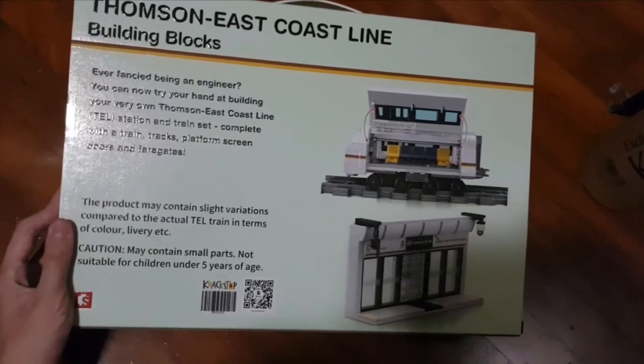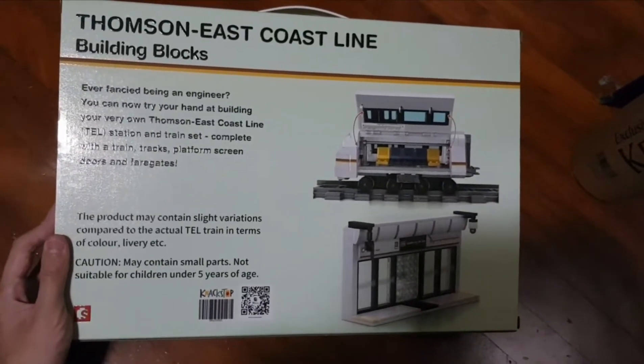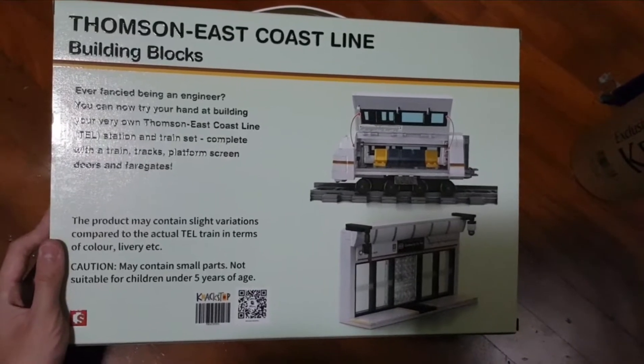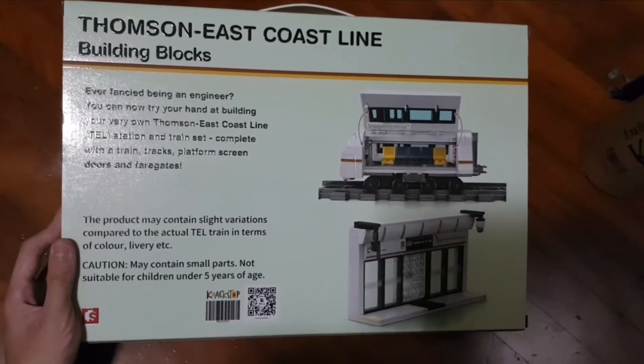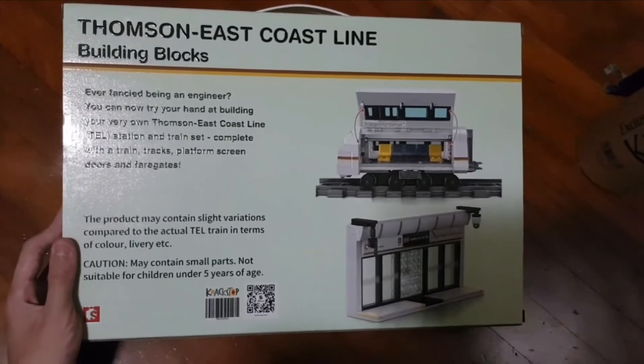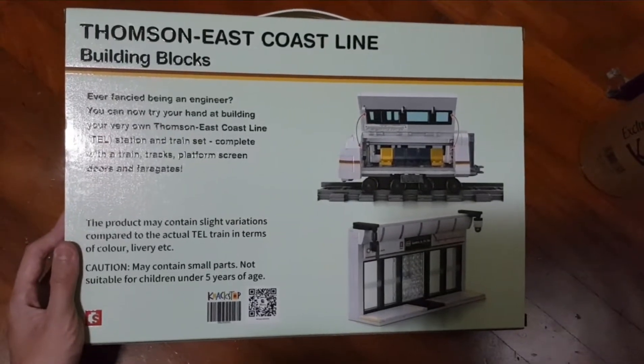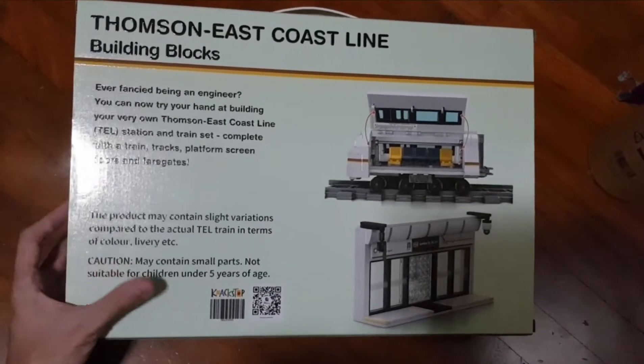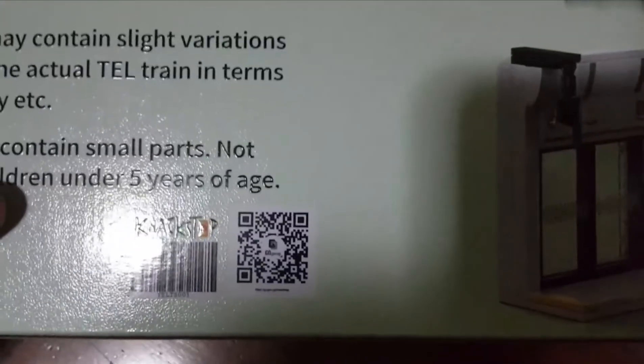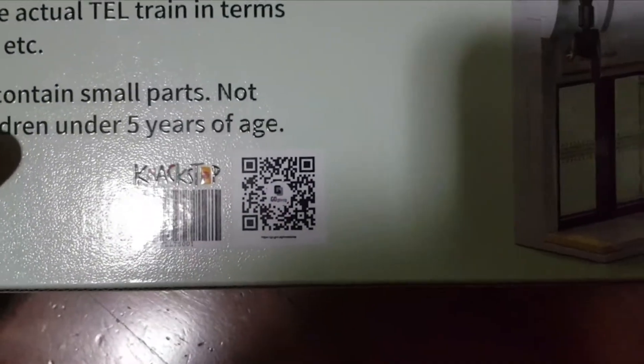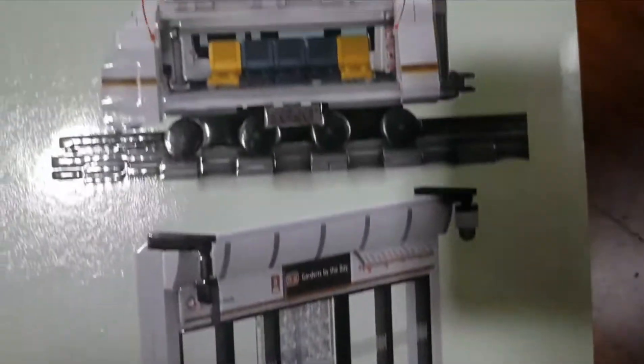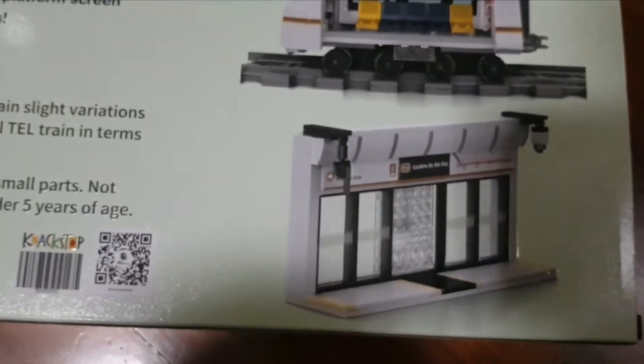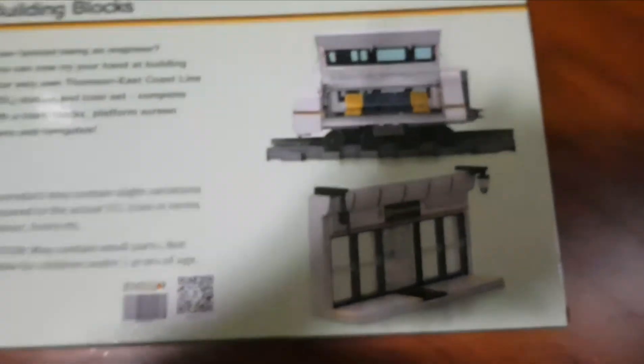However, the Thompson East Coast line train actually matches the real train. It also matches the color and the design as well. It may contain small parts not suitable for children under five years of age. There's a QR code where you can use your phone to scan it and see the train and station design.